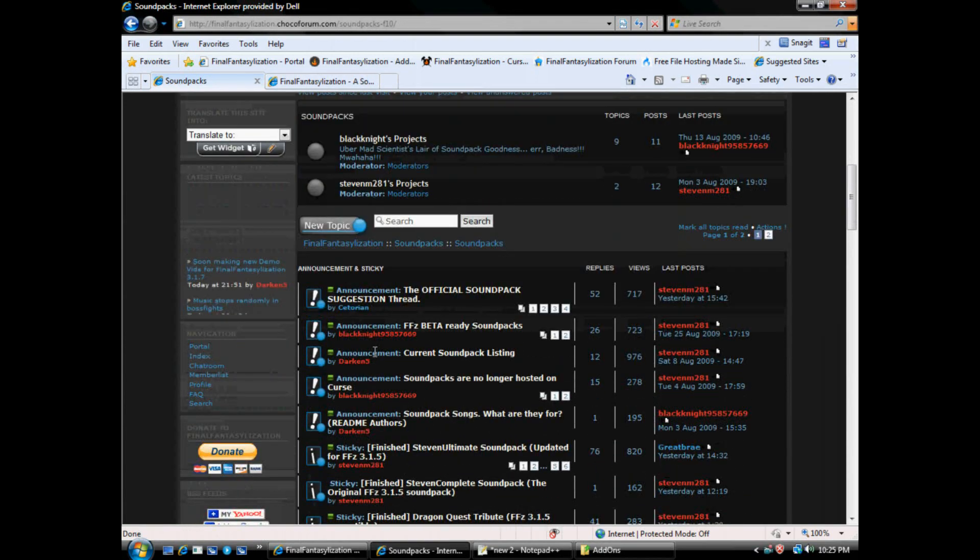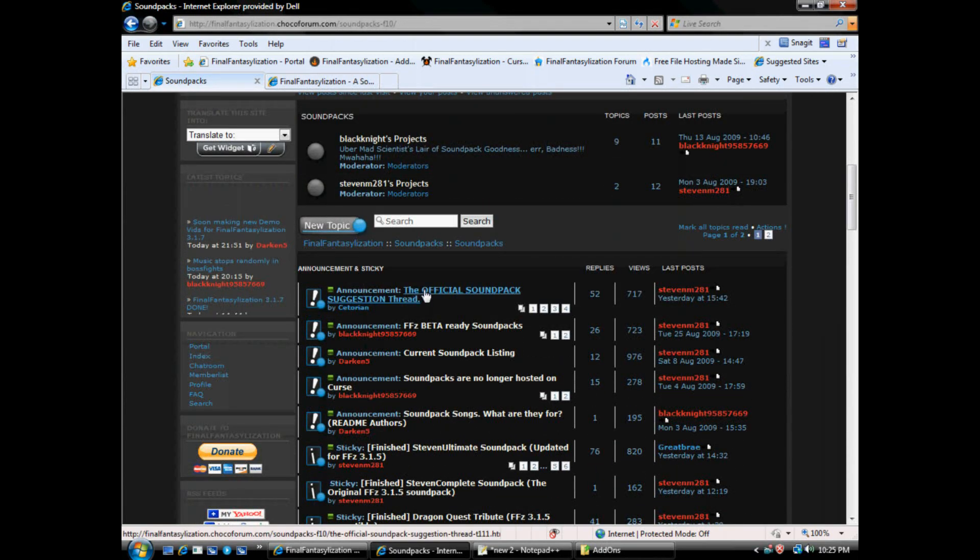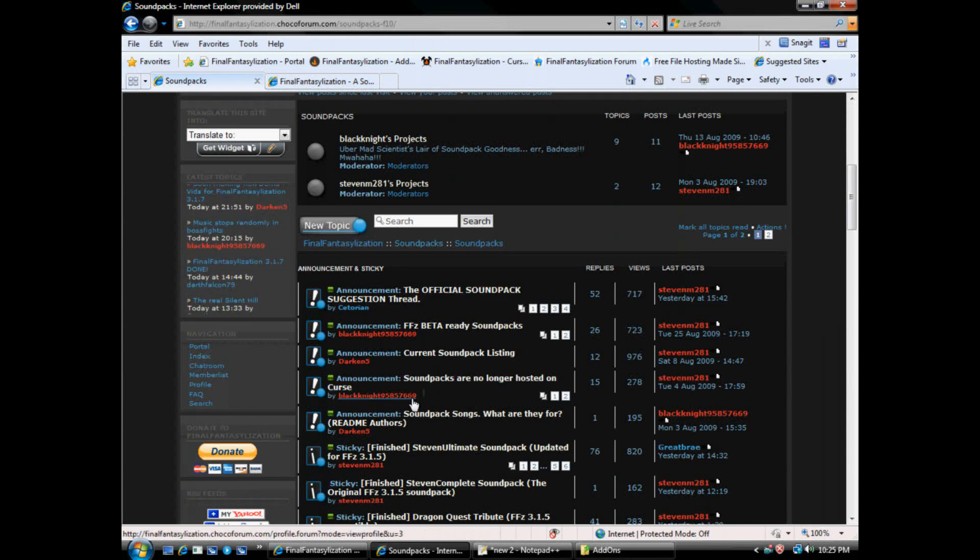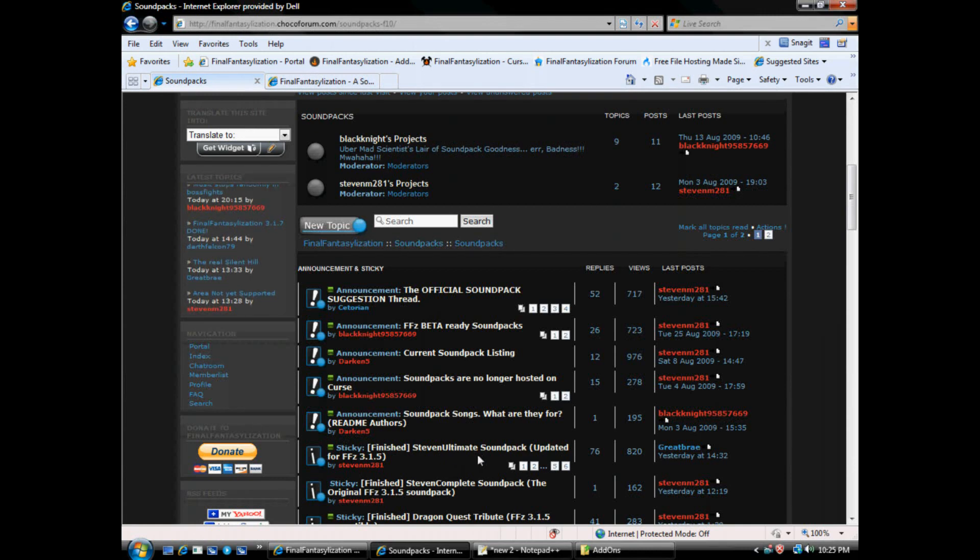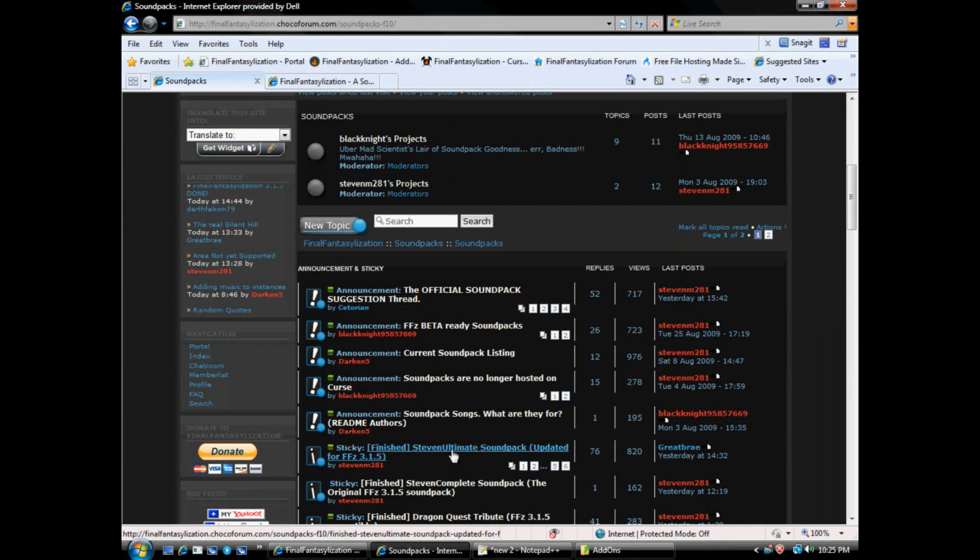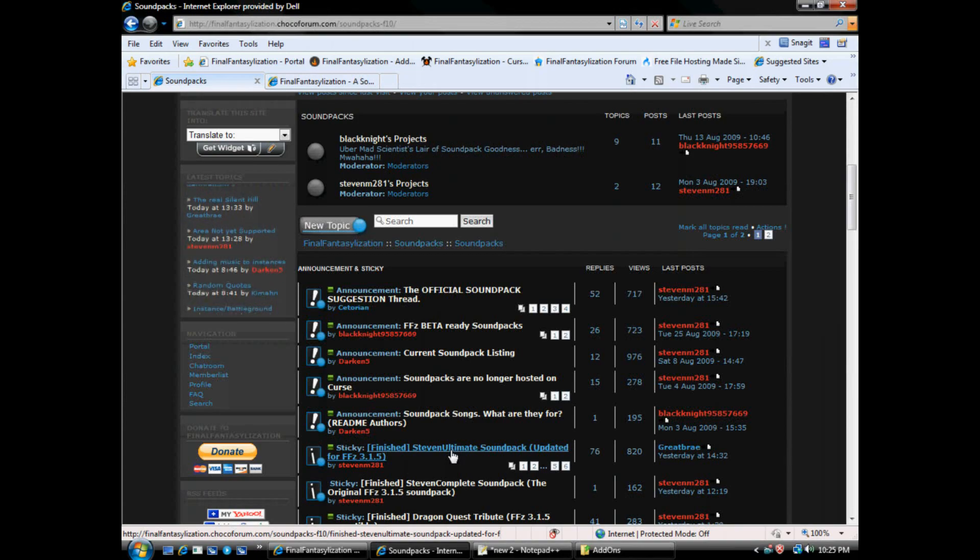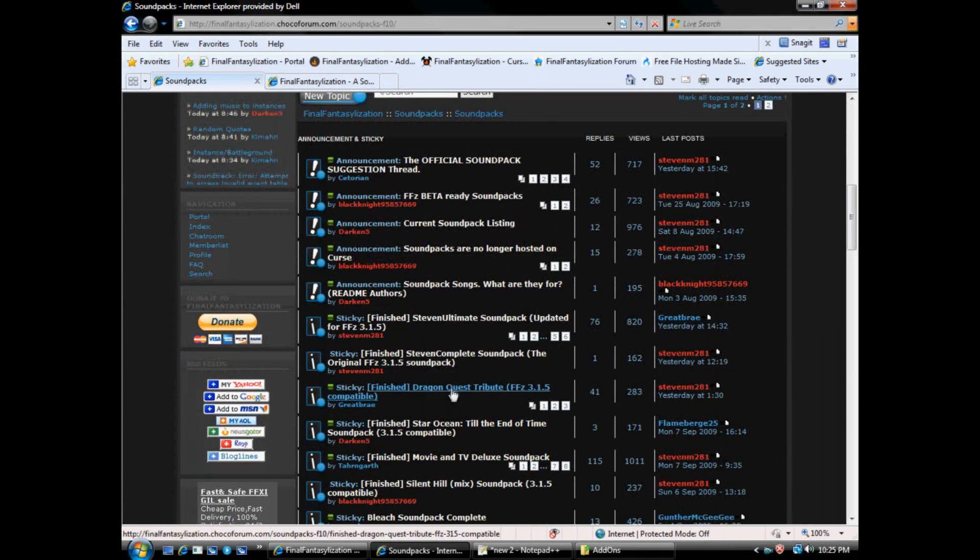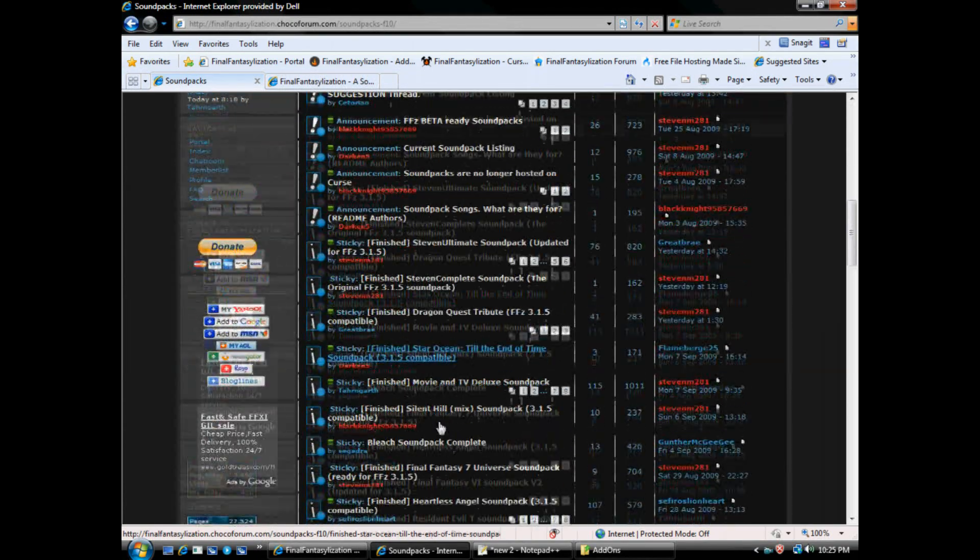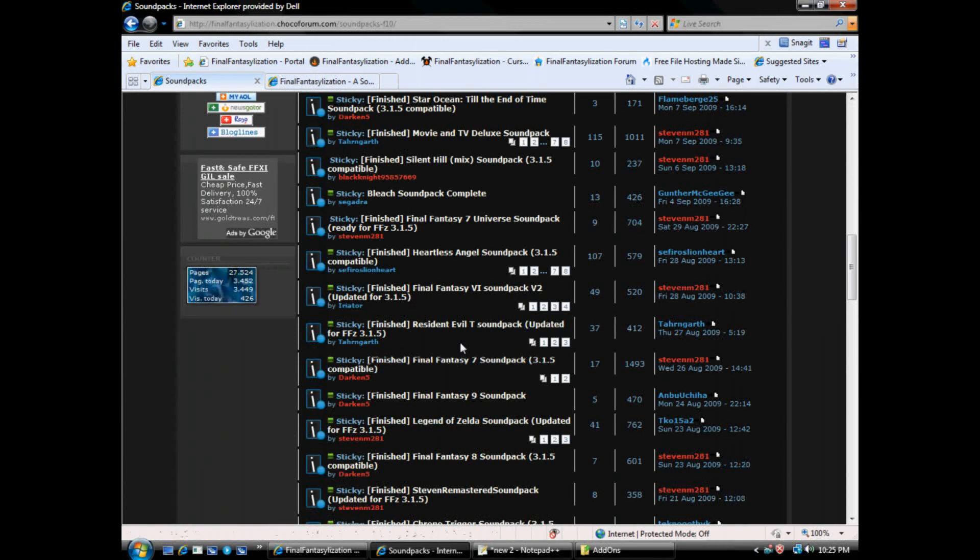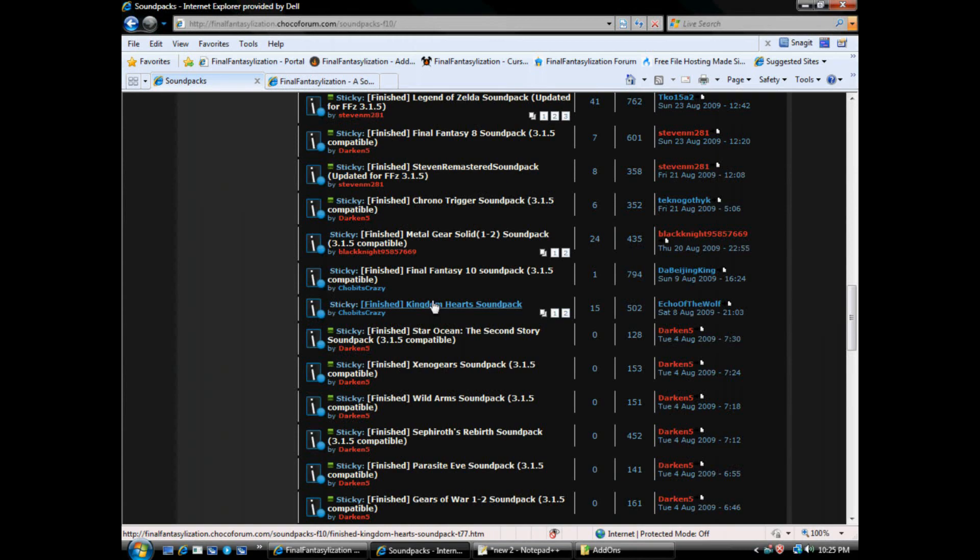We're looking for anything that's sticky, because anything that's an announcement is for instructions, guides, etc. The stickies are the actual Sound Packs. It says finished. It's finished. Final Fantasy Seven, Resident Evil, Kingdom Hearts. We've got them all.